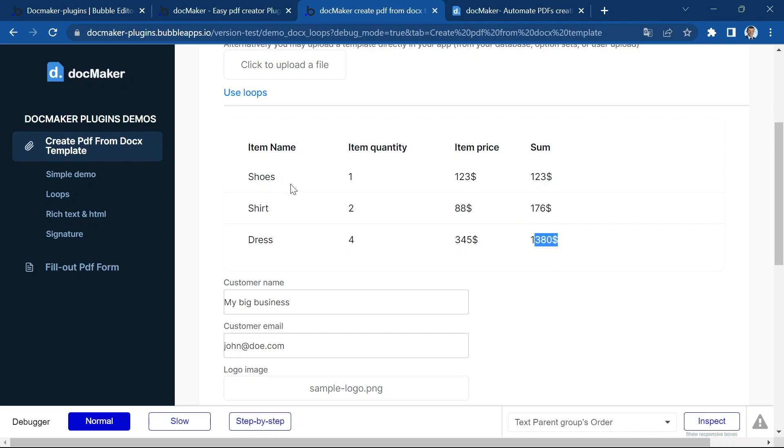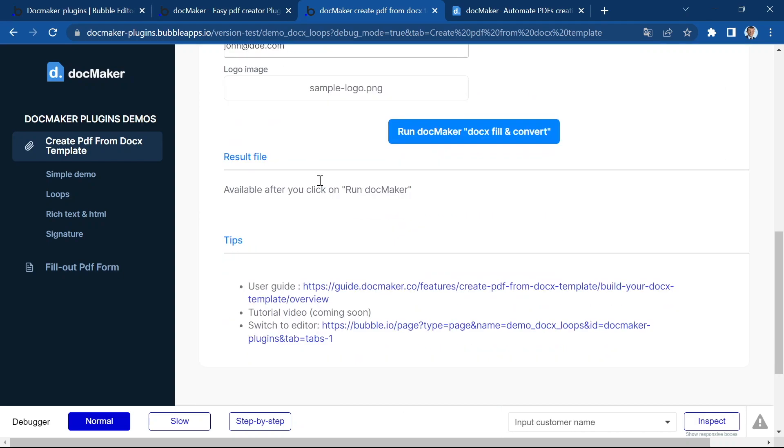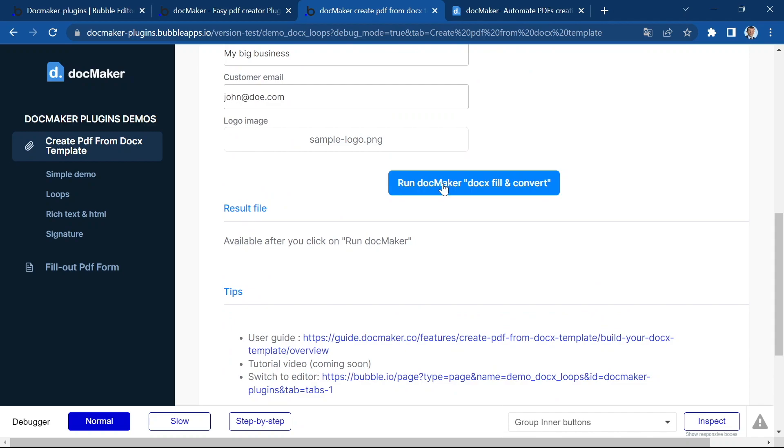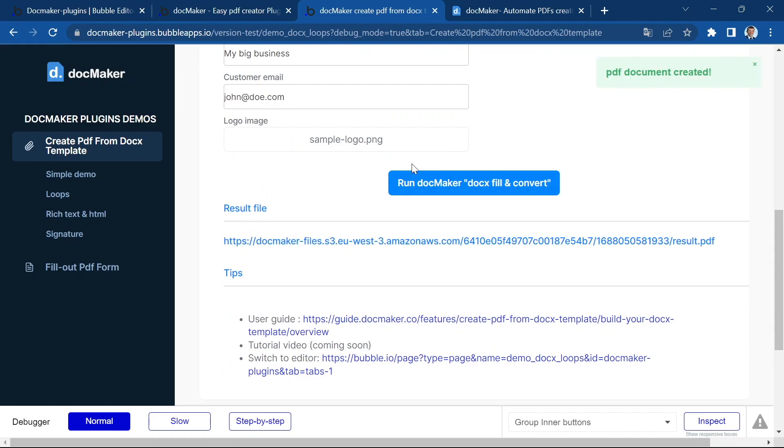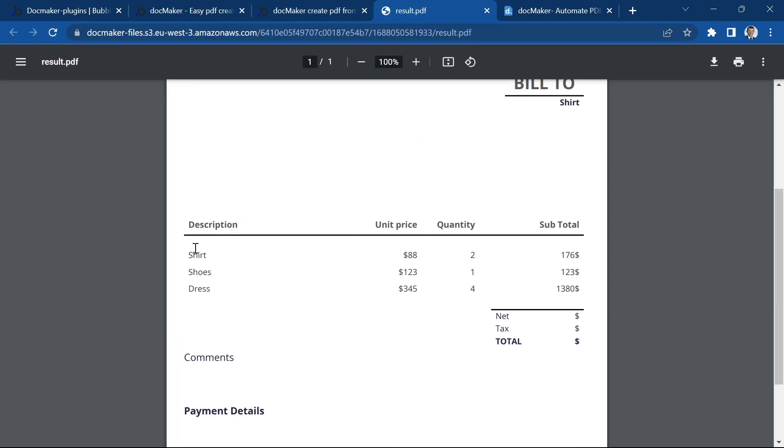So it's all the order items for order one. And I'm just going to run DocMaker. And the document is created. Now I'm going to open it.